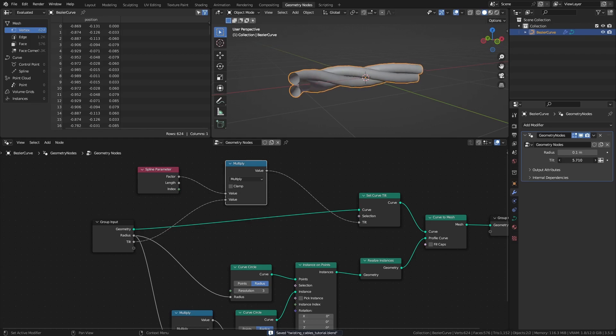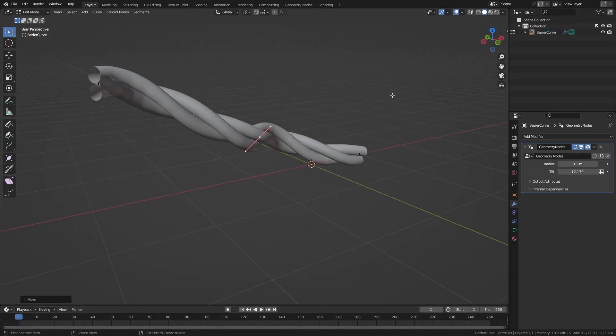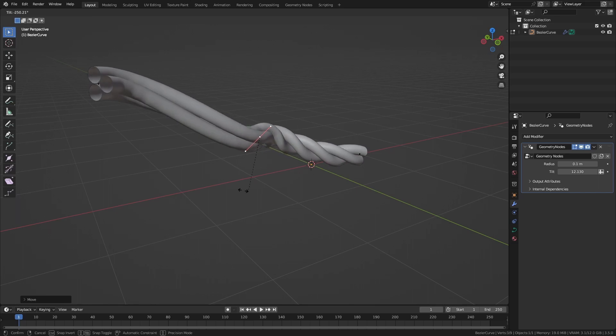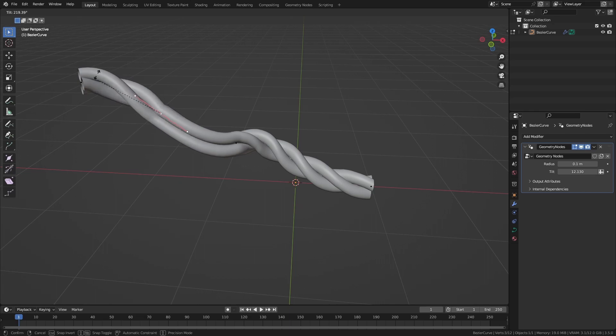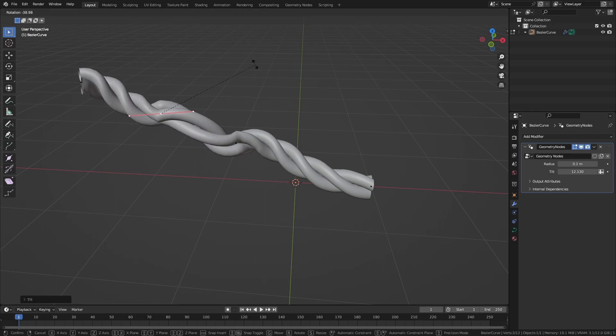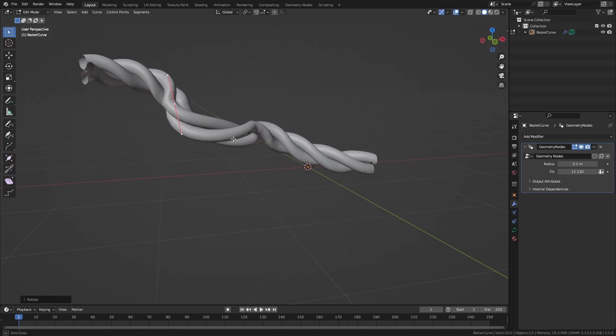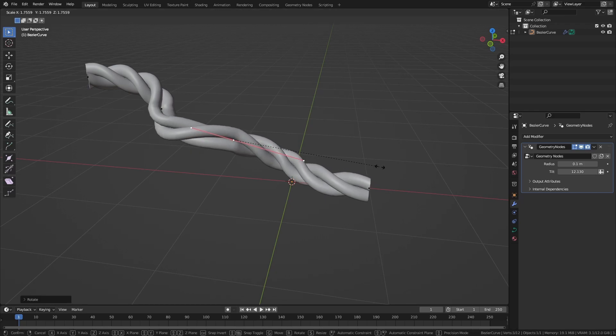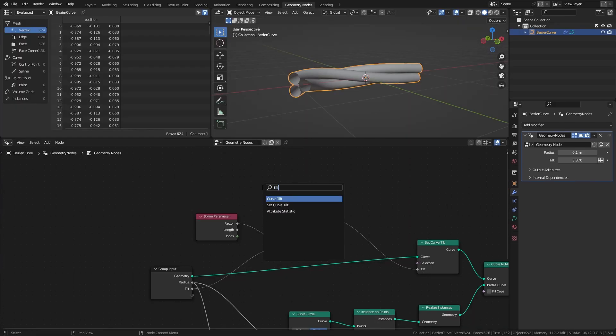One thing we can add at this point is the possibility to fine-tune the tilt manually using Ctrl and T in edit mode. To do this, instead of setting the tilt directly, we can change the setup to instead add on top of whatever tilt value is already there. Add a math node set to add and a curve tilt node and connect them like this.